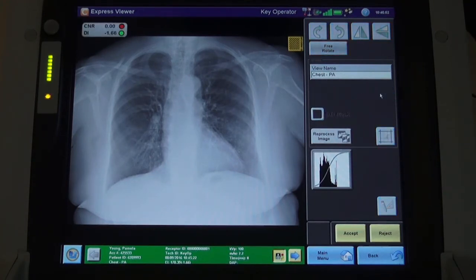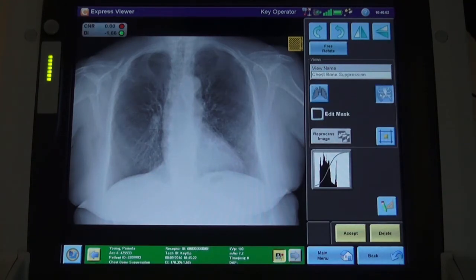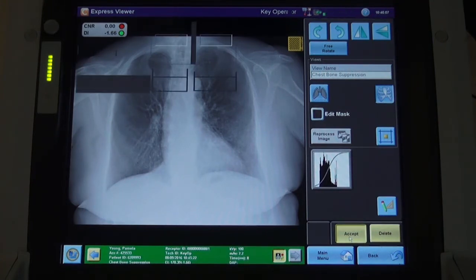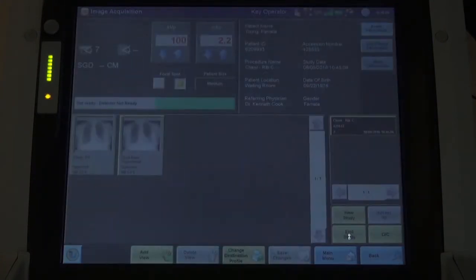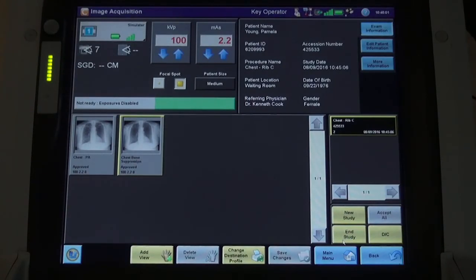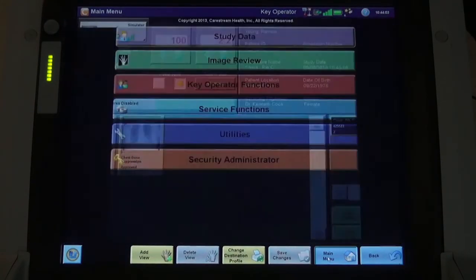Once they are satisfied with the two images, they select the Accept button and the images are queued to send to PAX. The radiographer can now navigate back to the main menu and prepare for the next patient.